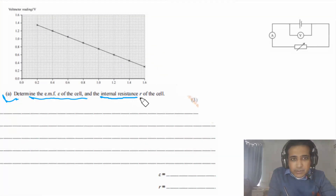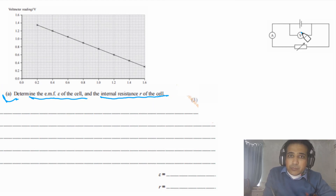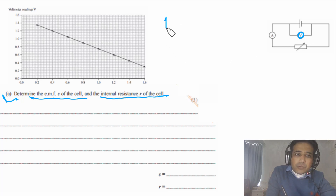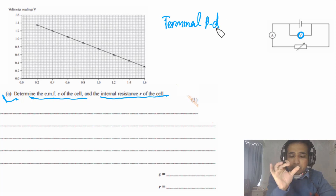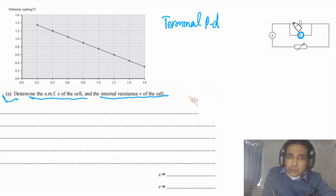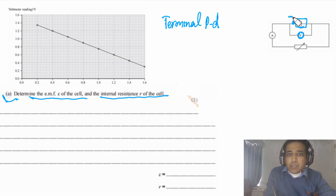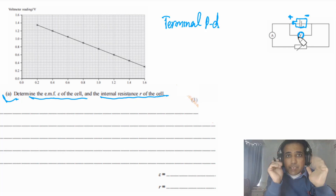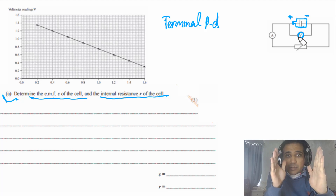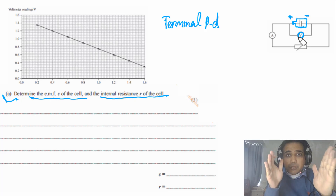Part A says: determine the EMF of the cell and the internal resistance. First, we need to understand what this voltmeter is reading — it represents the terminal PD, meaning the potential difference across the terminals of the cell. We can draw a small cell with a positive terminal and a negative terminal. The voltmeter reads terminal PD. But since this cell has internal resistance, EMF is not equal to terminal potential difference.